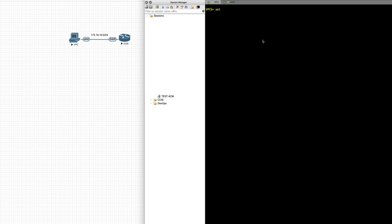First, we will set or change the name of the PC to PC1. The configuration is very simple: set the PC name to the name that you want to use, and the PC name changes straight away.